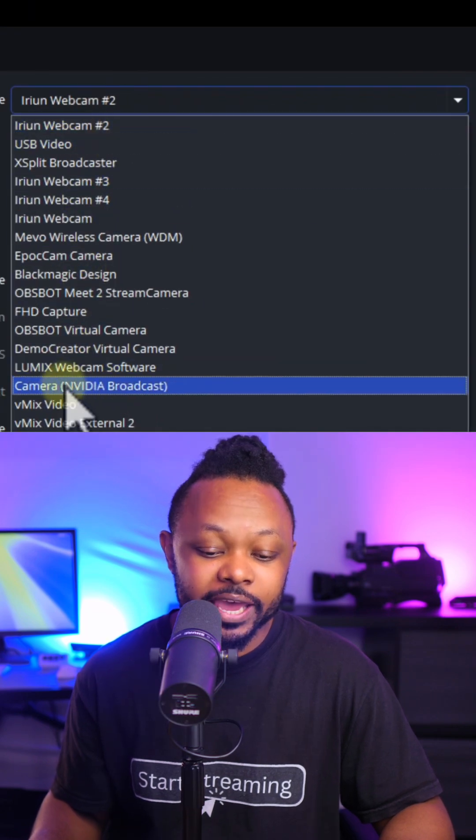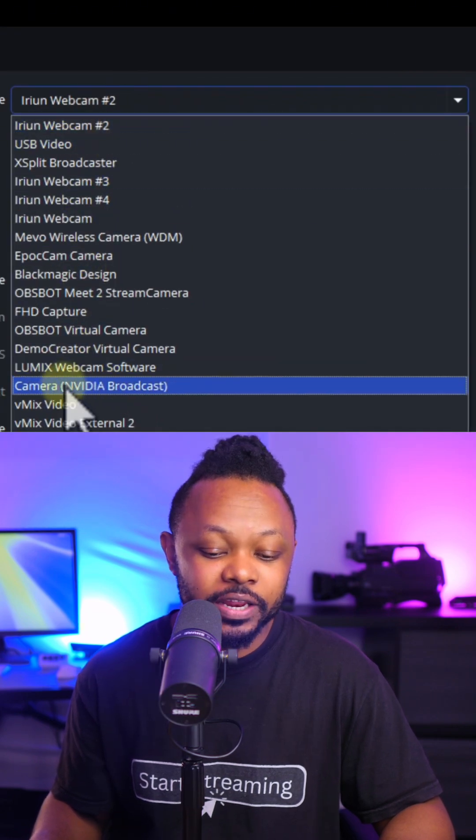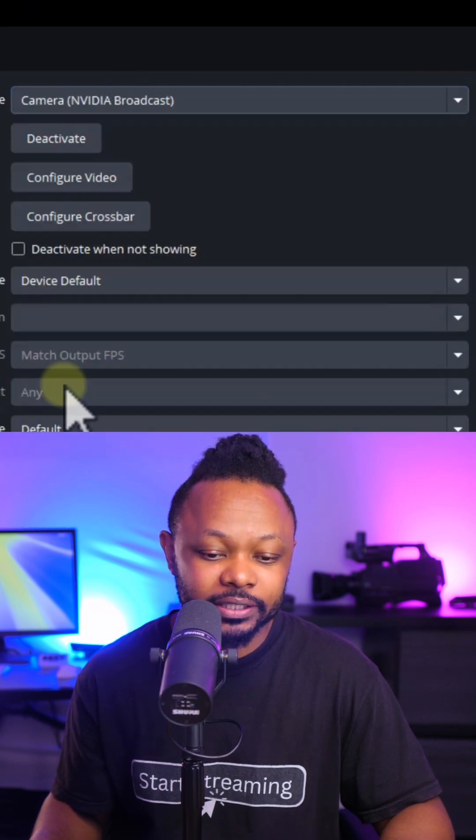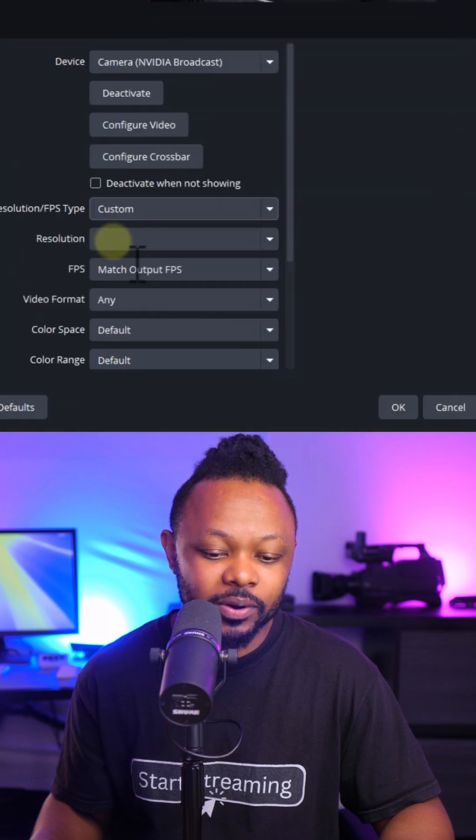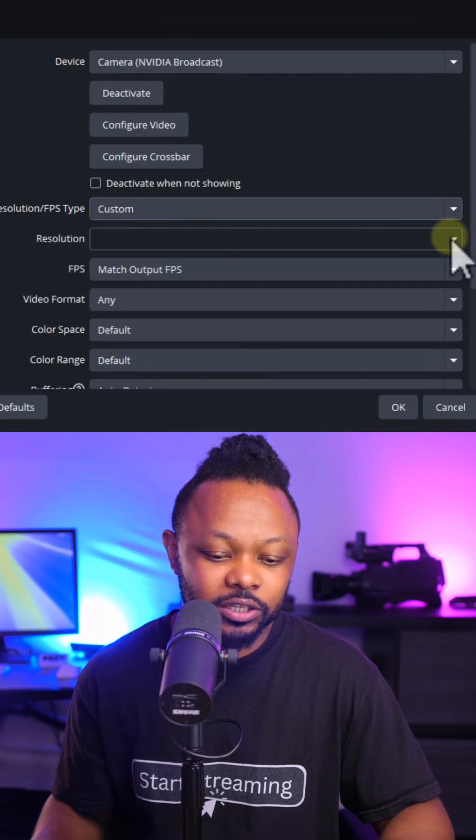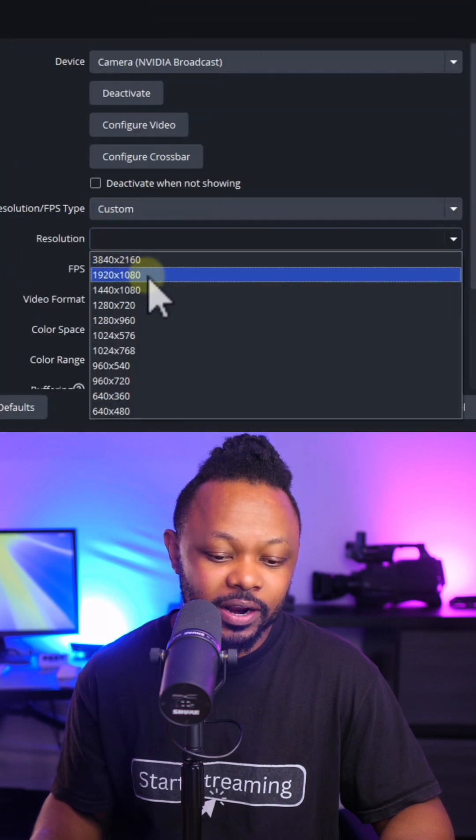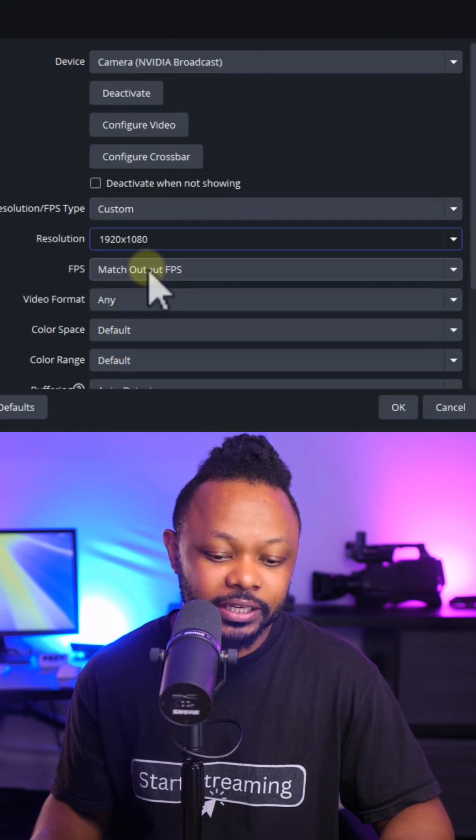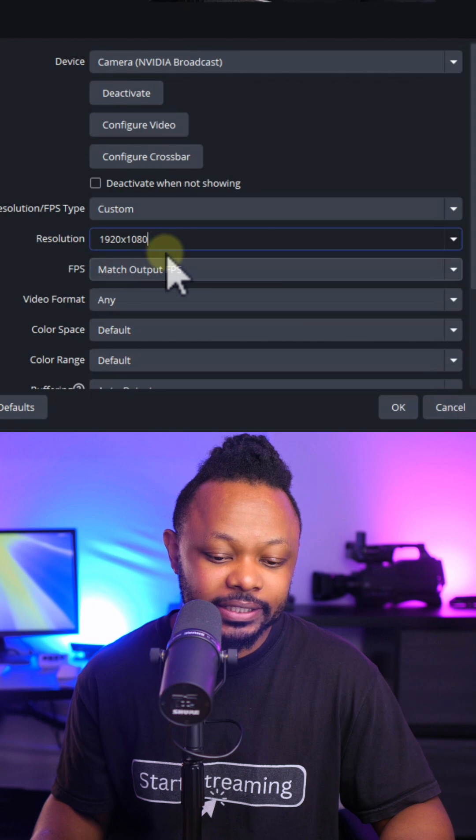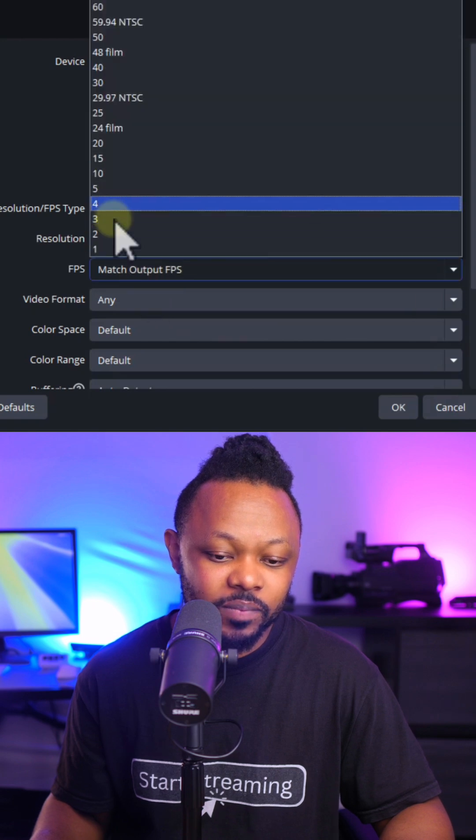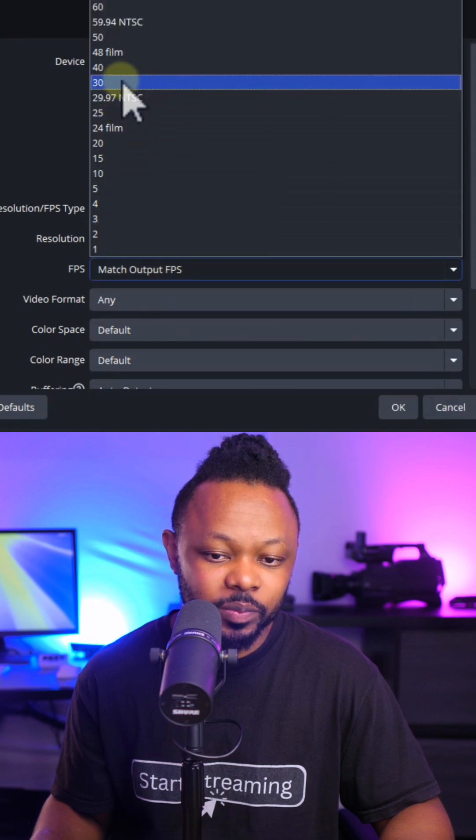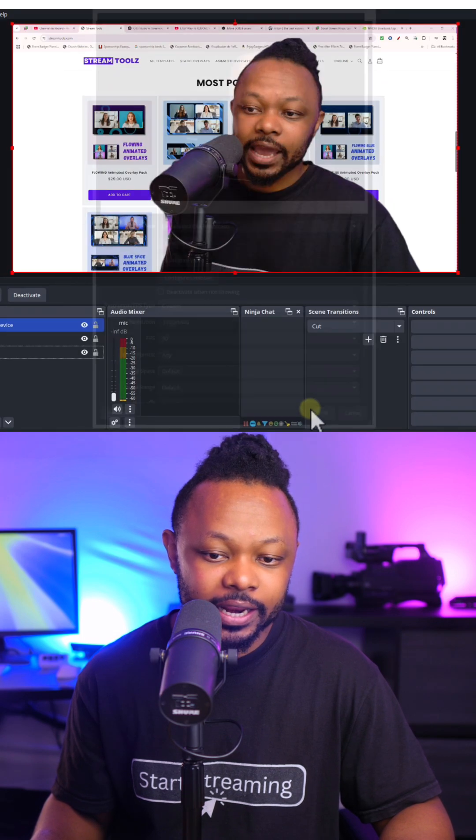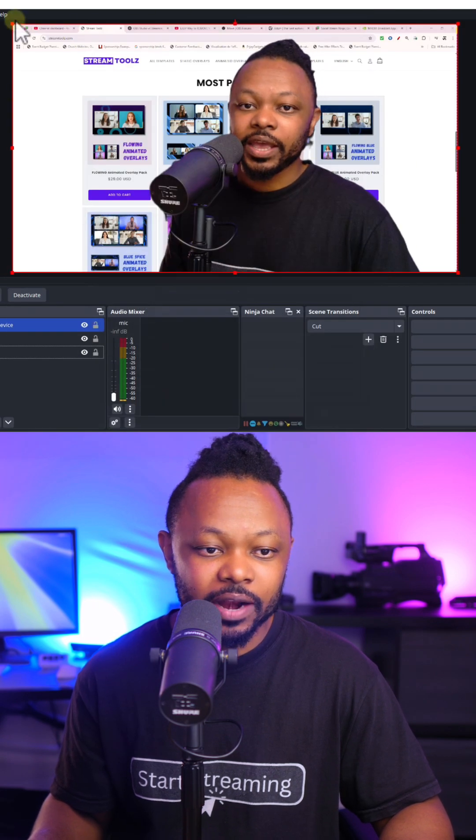And I'm going to go ahead on the device and choose camera NVIDIA Broadcast. For resolution type, I'm going to go ahead and choose custom, and then I'm going to go ahead and choose 1920 by 1080. FPS I'm going to keep it at 30 frames per second and hit okay.